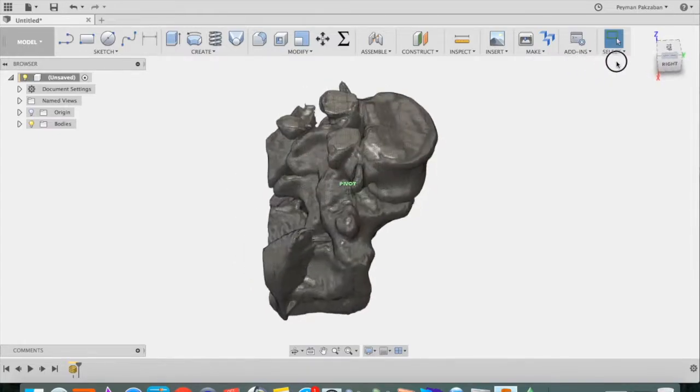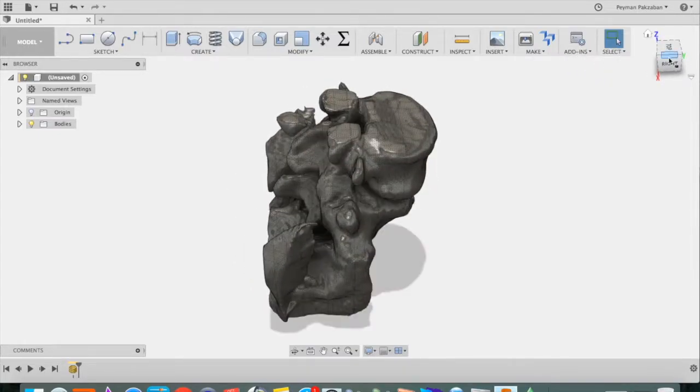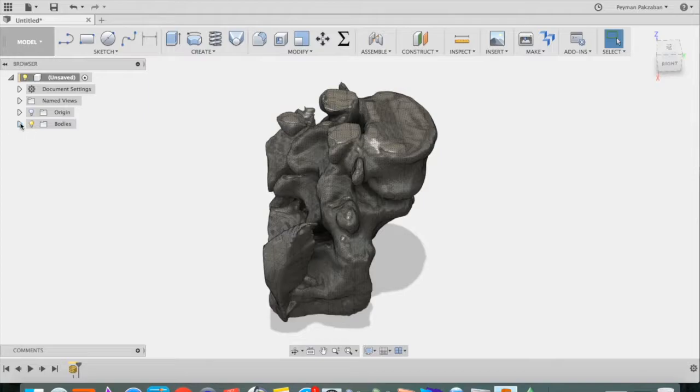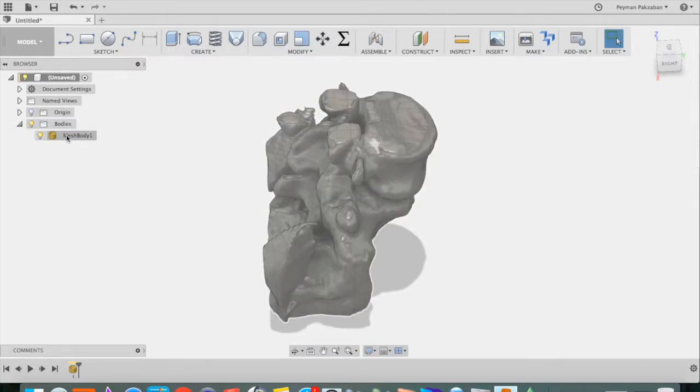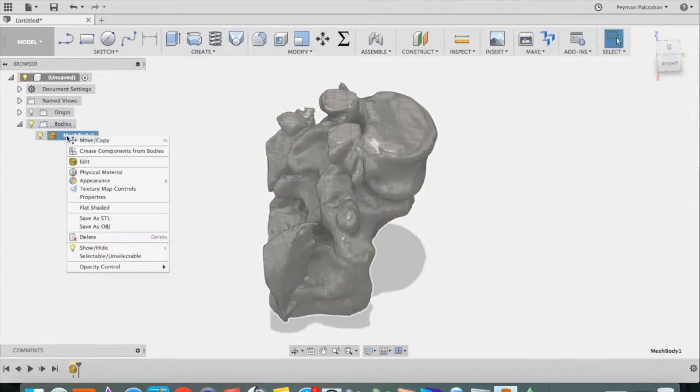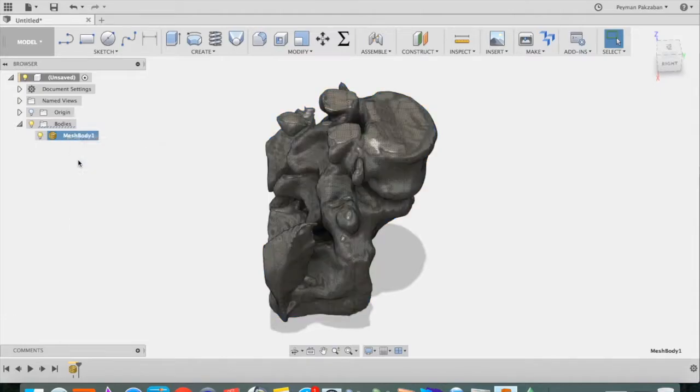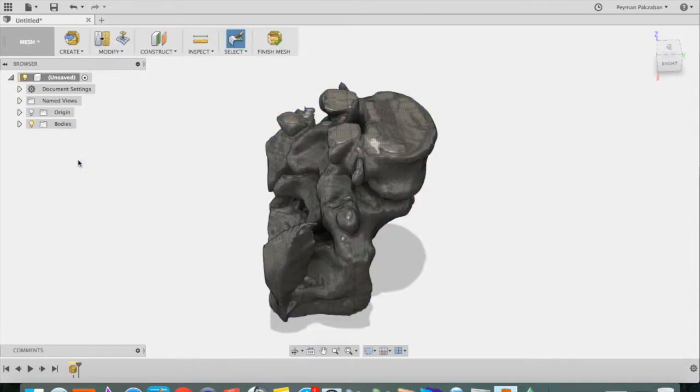To edit this mesh, go to Bodies. You see the mesh. Right click and say Edit. Now we enter the mesh workspace.